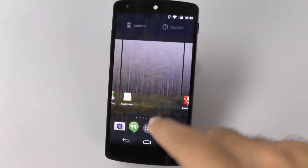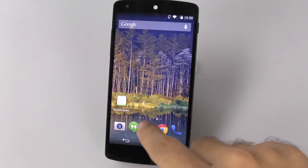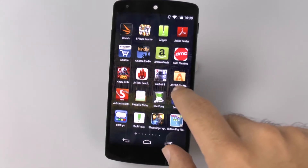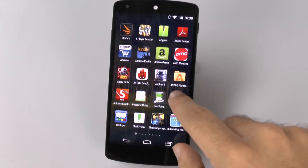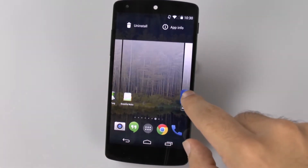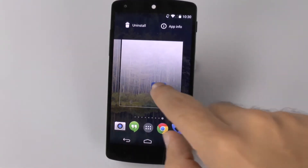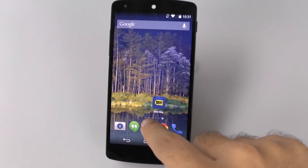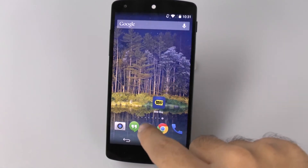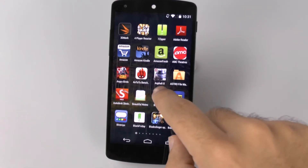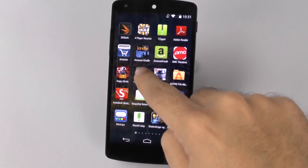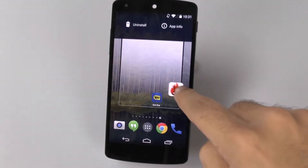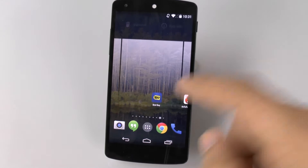I do wish that you could actually cycle through them. It's just one thing that I wish was on Android — it's on other versions of Android but just not on stock.